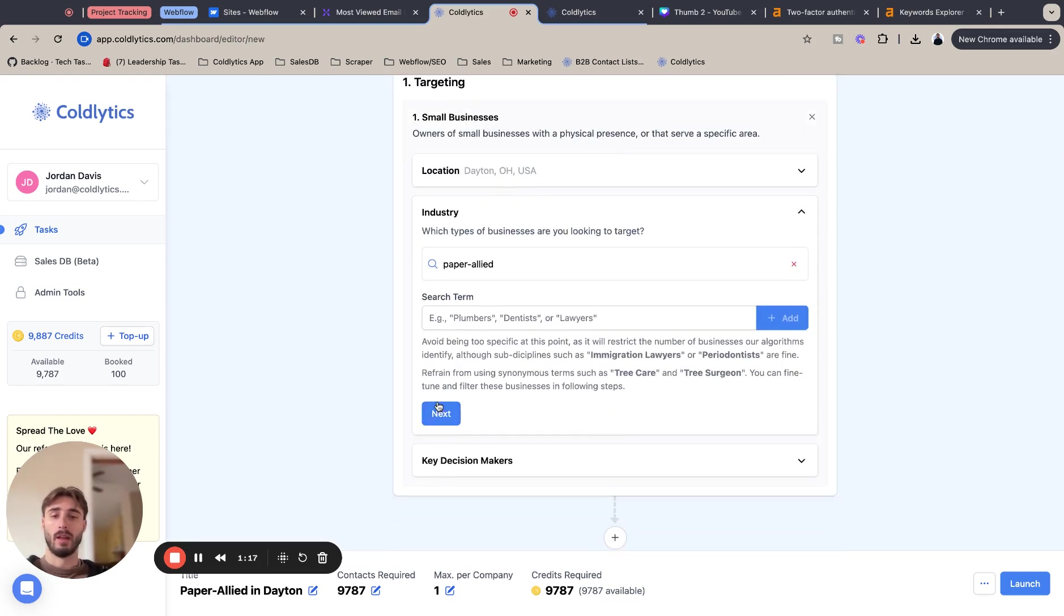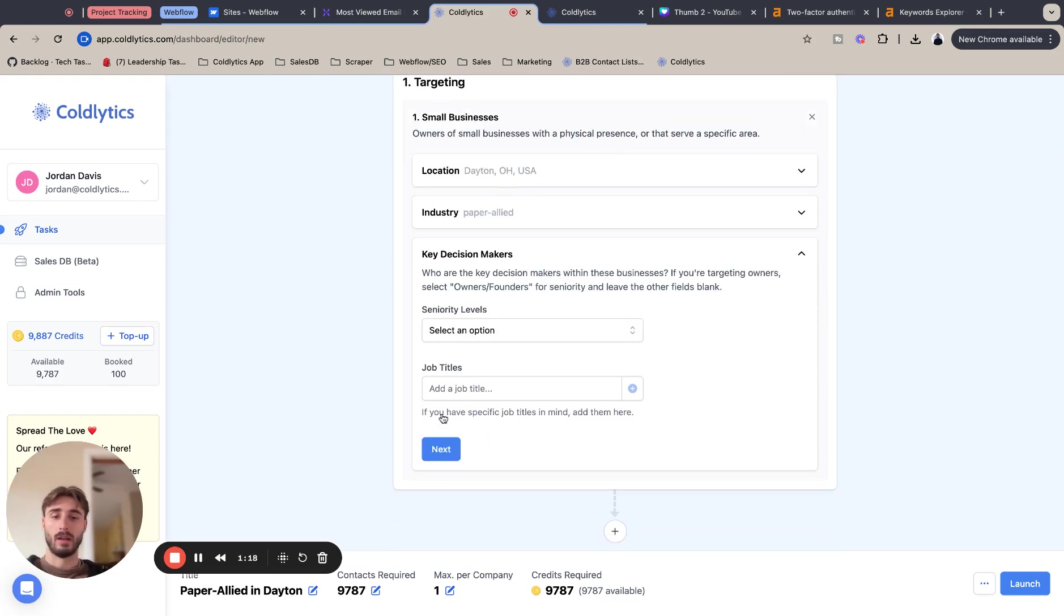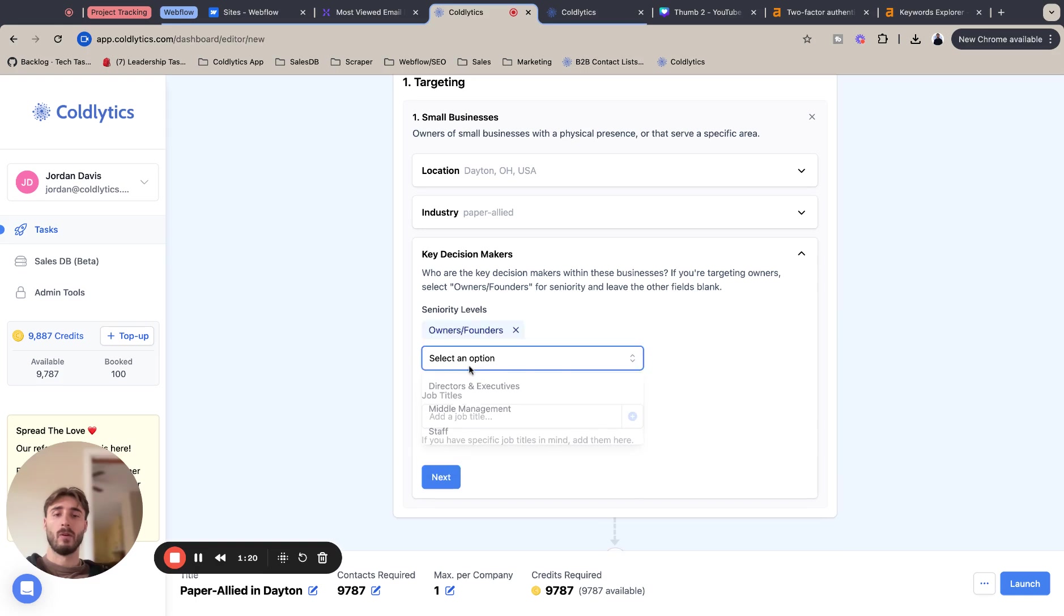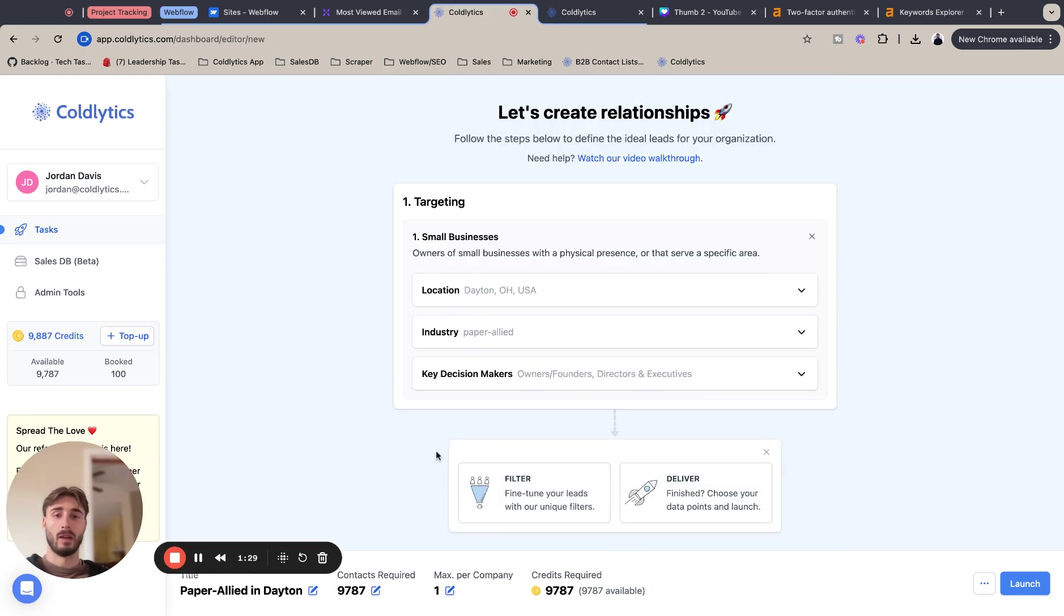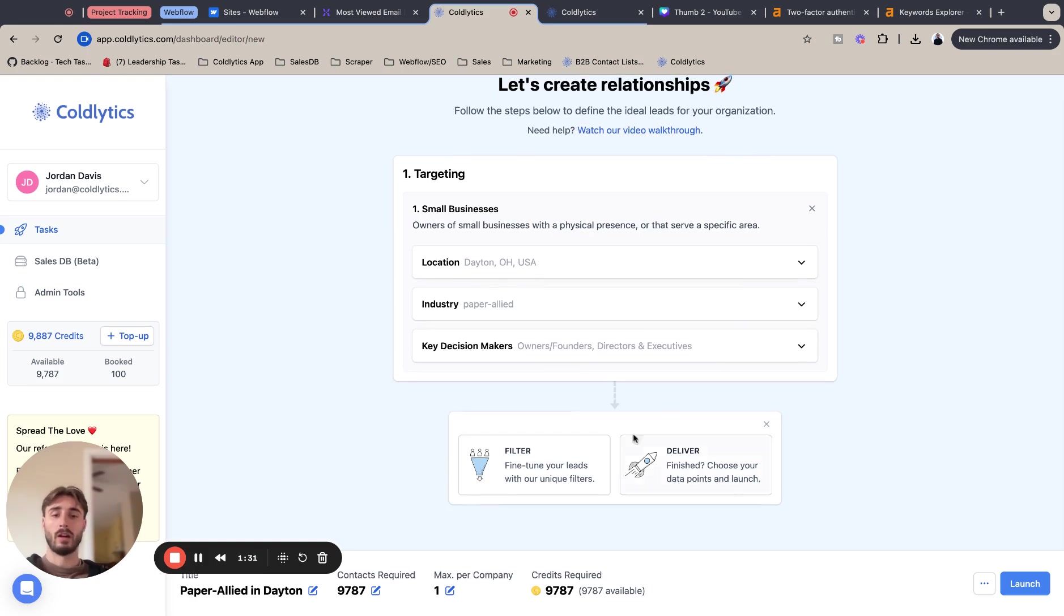I'm going to hit next to lock it in. Key decision makers, we have our owners and founders, and we also want to target our director and executive just in case the owner has a C suite title. It'll cover for this case. I'm going to hit next to lock that in. And this concludes our targeting.